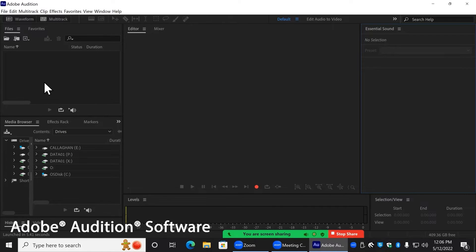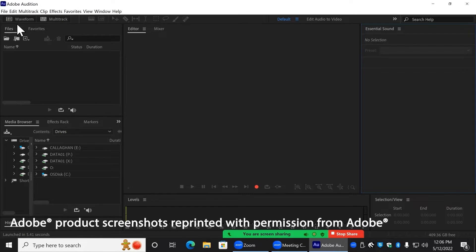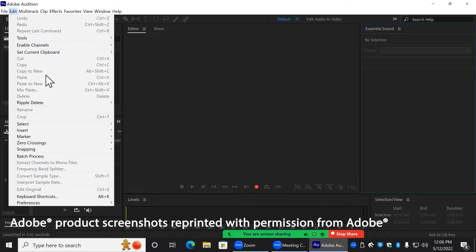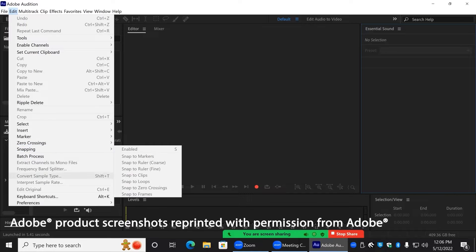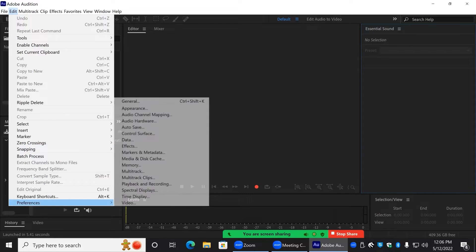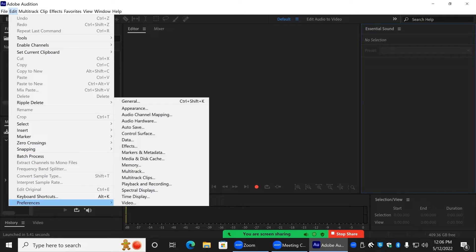Once the program has loaded, check that the default input and output is set to the RODECaster Pro by going to Edit, then to Preferences, and then to Audio Hardware.